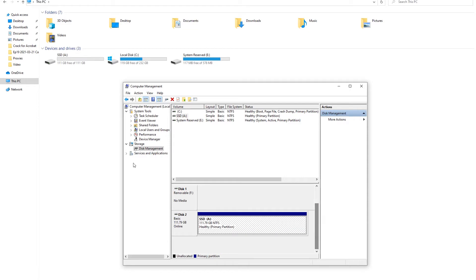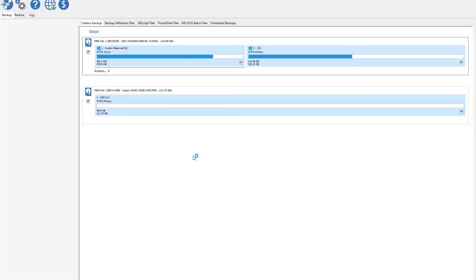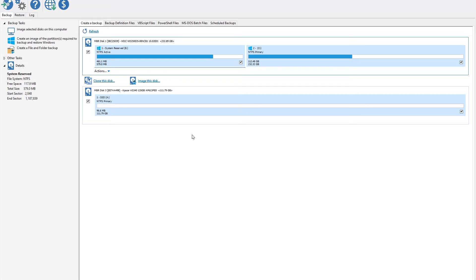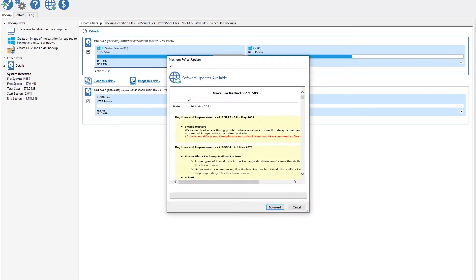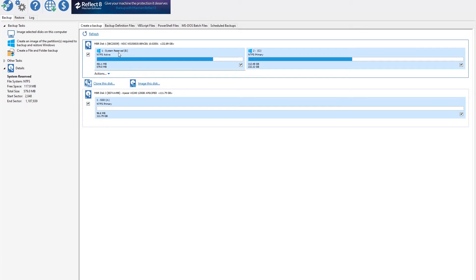So now let's run the Macrium Reflect application. And here we go. We have the application. No, we don't want to update it for now. We have a Clone Disk on the main screen. And we have to select which disk we want to clone. So we want to clone the first disk, the one that has a Windows system on it. And we'll transfer everything in here. So press on Clone Disk.